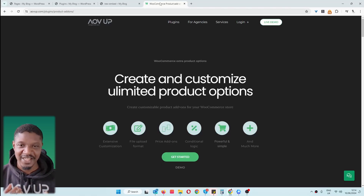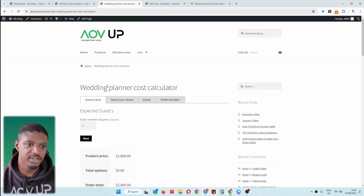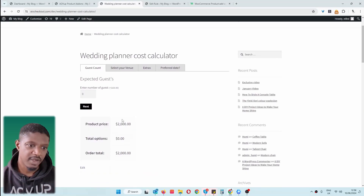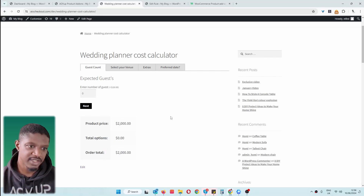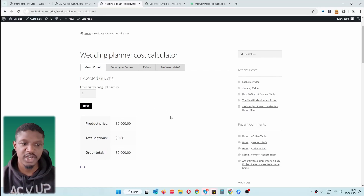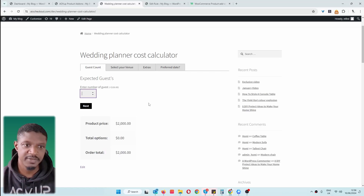In this video, I'll show you how to add a cost calculator to your WordPress website. Let's get straight into it. Here I've created this custom wedding planner cost calculator. I've set a base price for this particular package and then we're going to charge extra as our prospects fill in our cost calculator.